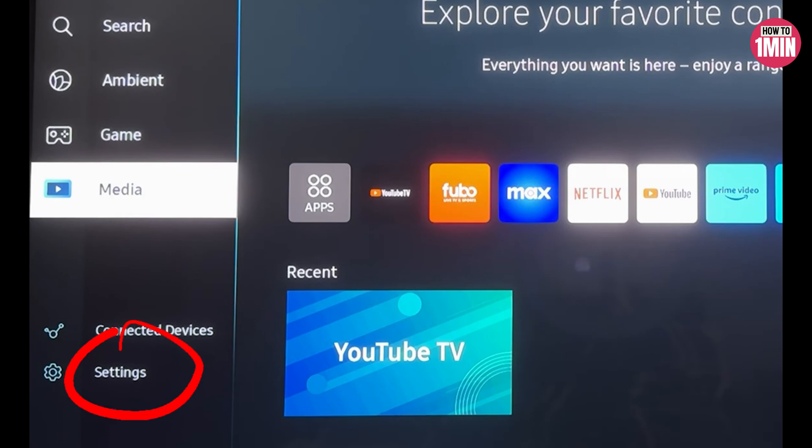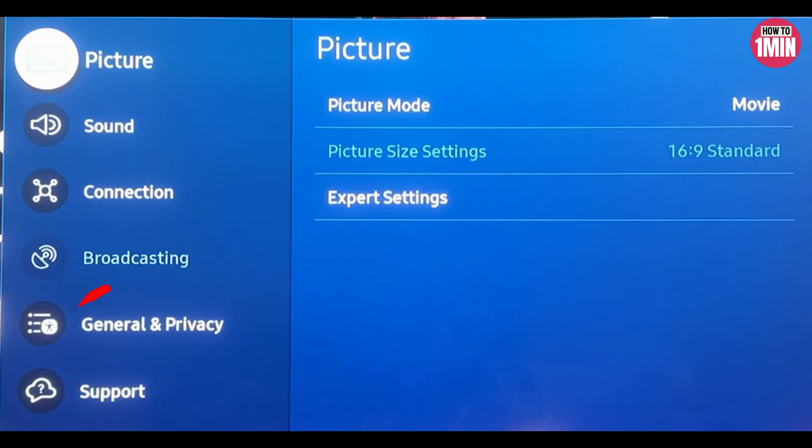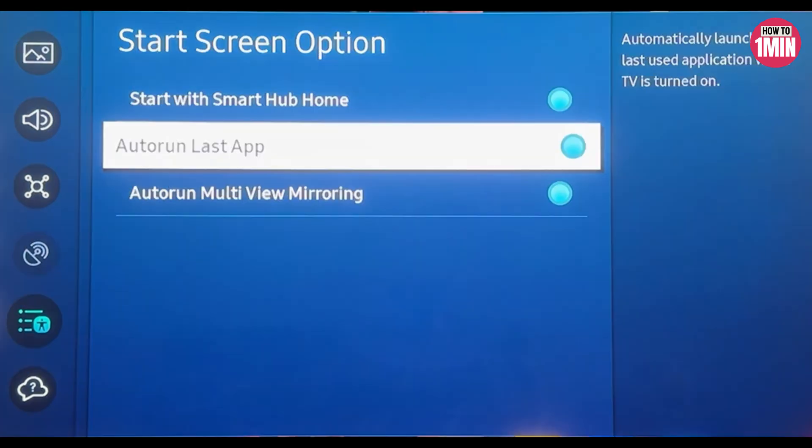Come down to Start Screen Option and on this page turn on Auto Run Last App. So let's say you're using YouTube TV and then you turn your TV off. If you turn it back on, you're going to go directly back to YouTube and not to the LG Smart TV home screen.